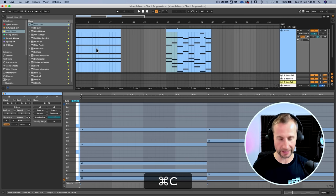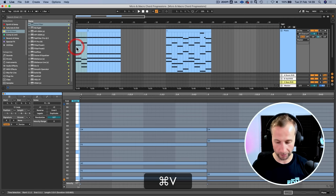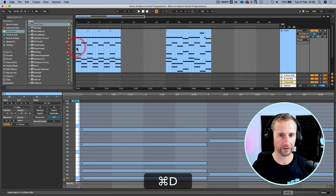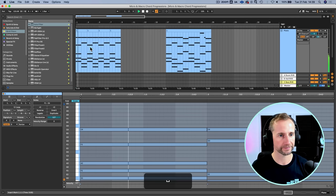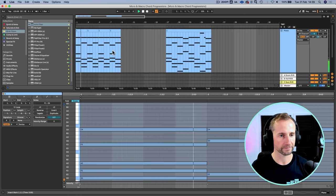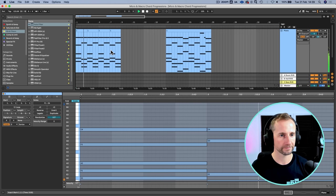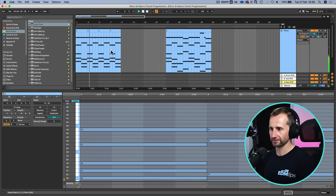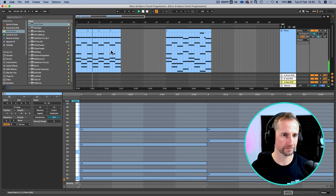Another slight variation on that is sometimes you might want to use the first two chords of your progression. But as I said, usually it's going to be just the first chord of your track and then the entire progression.